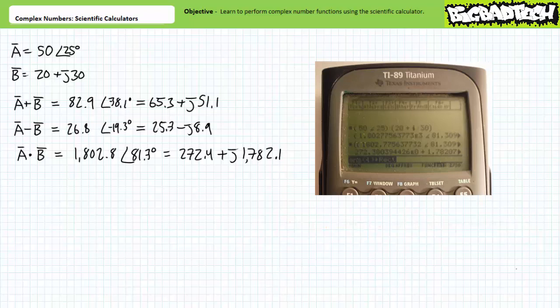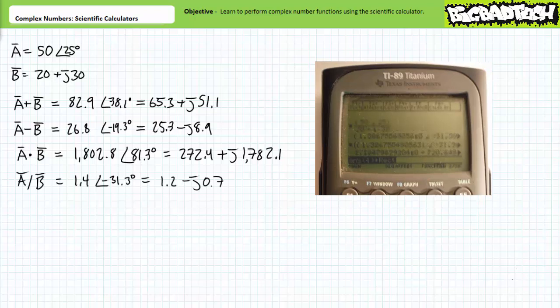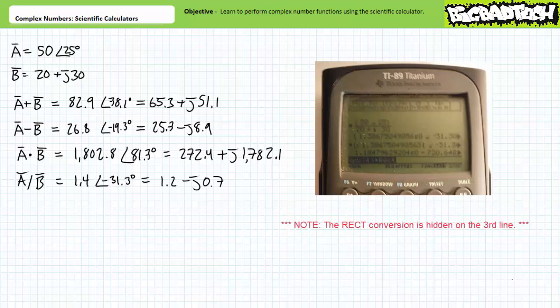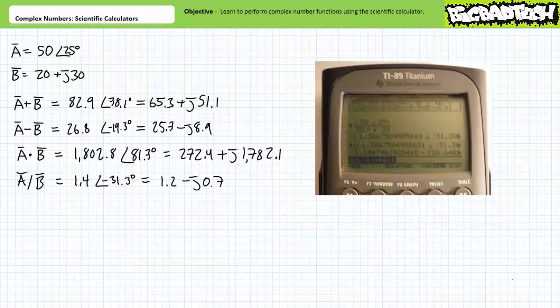If we wish to perform A divided by B, I enter complex number A in polar, press the division sign, then enclose complex number B in parentheses as 20 plus J30, and press enter. I need to enclose B in parentheses to place both the real and imaginary components under the division operator. I get the answer 1.4 at an angle of negative 31.3 degrees. In rectangular format, that converts to 1.2 minus J0.7. Note these answers are being expressed using engineering format.